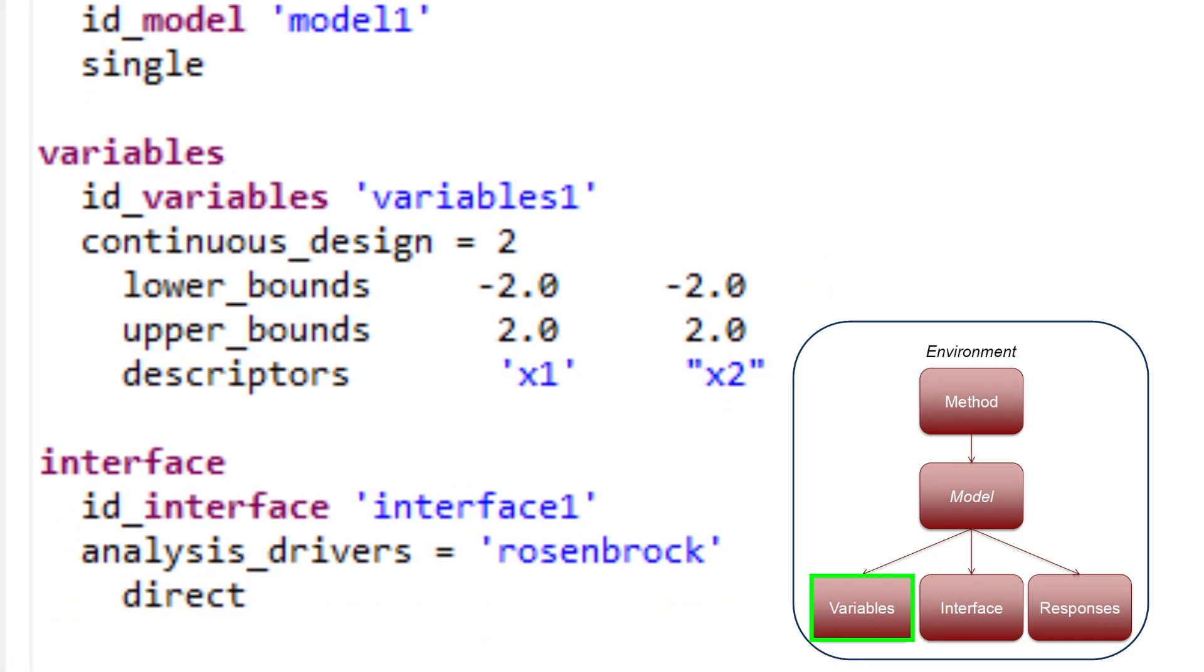The variables block of the input file specifies the number, type, and characteristics of the parameters that will be varied by Dakota.